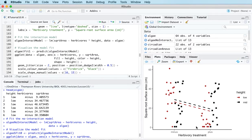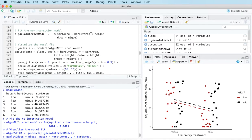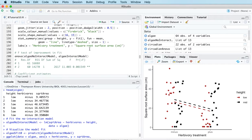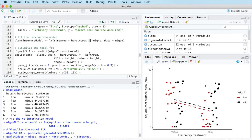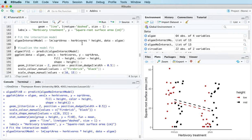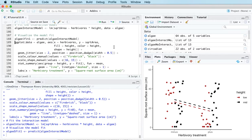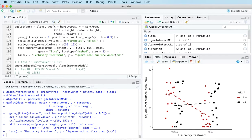By contrast, if the change going from minus to plus for the herbivory treatment varied according to whether height was set at low or mid, then I would need to use an interaction model. To specify an interaction model, instead of putting a plus between the two predictors, I put a multiplication symbol — a star. Let me fit it and then visualize the fit.